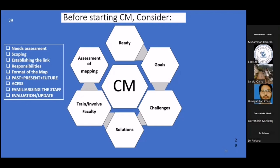You then designate responsibilities among your colleagues and teams, and these responsibilities are not without accountability. Anyone who says they are responsible for a particular task must understand that this responsibility comes with accountability — they have to take responsibility for the results, whether positive or negative. After that, you have to decide the format of the map.